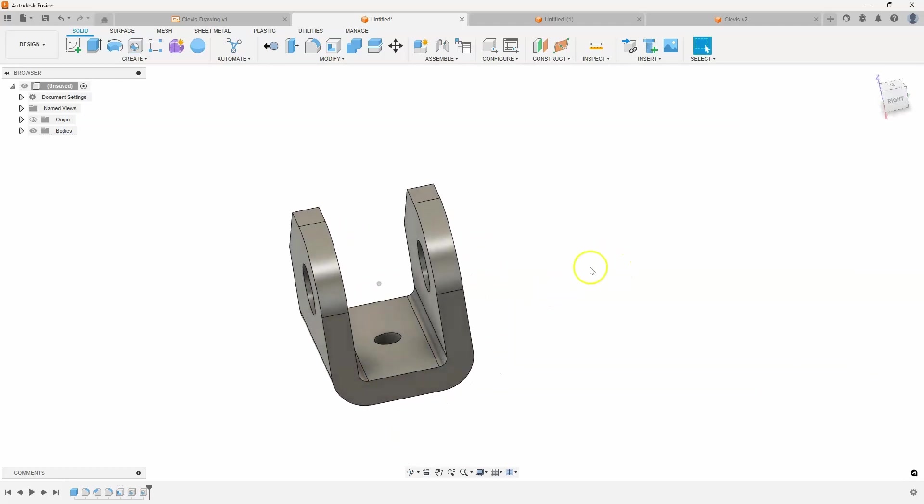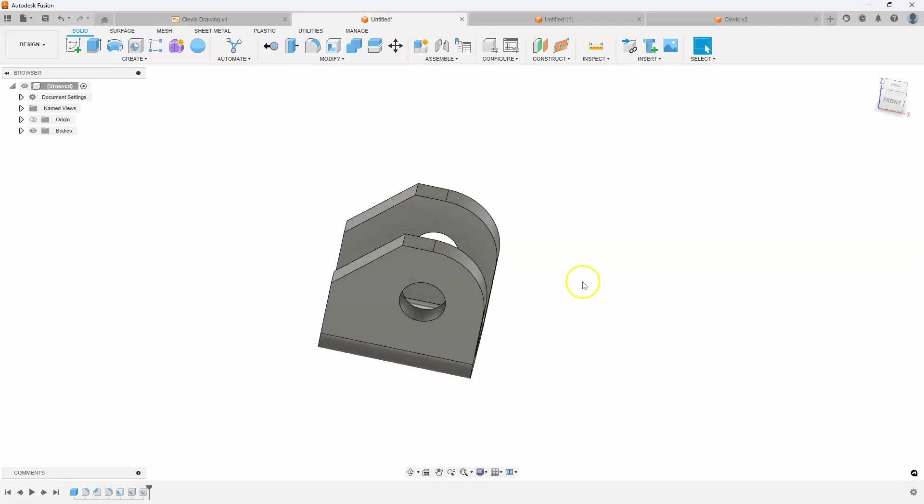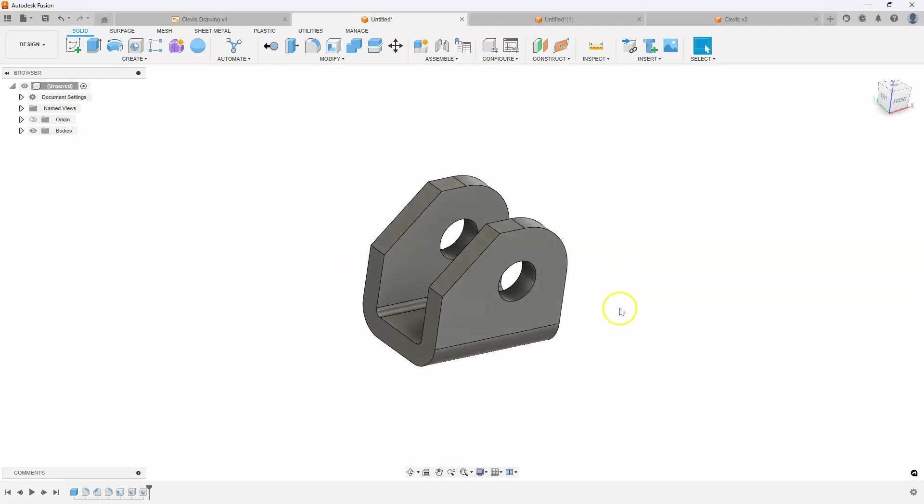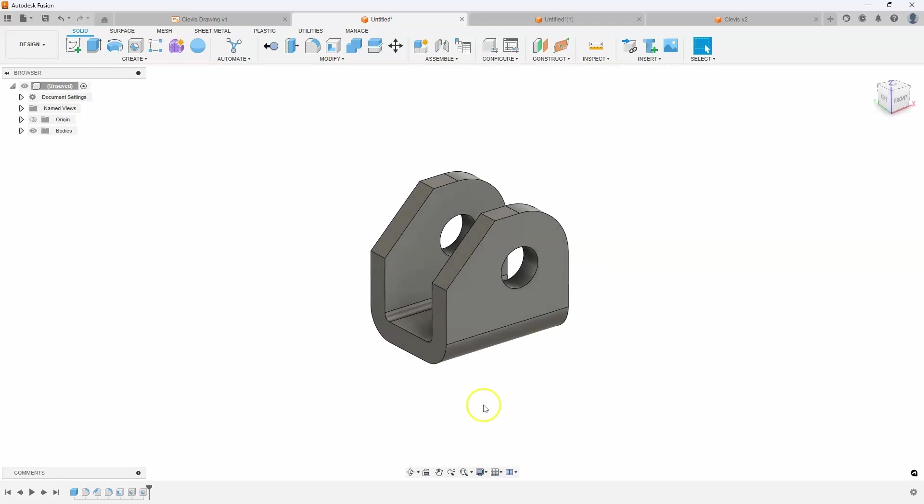And we are now completely done with this clevis with just a couple commands and I didn't have to create a sketch.